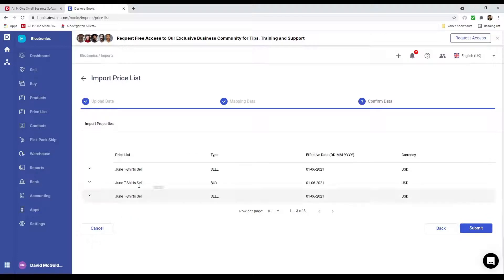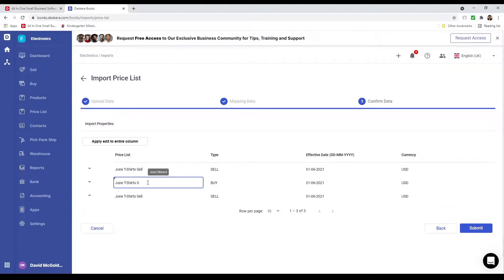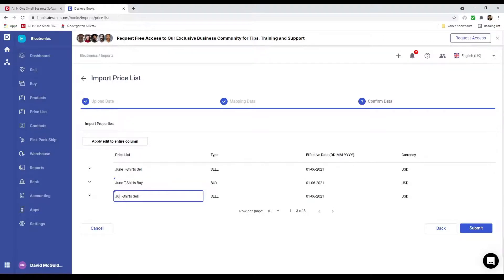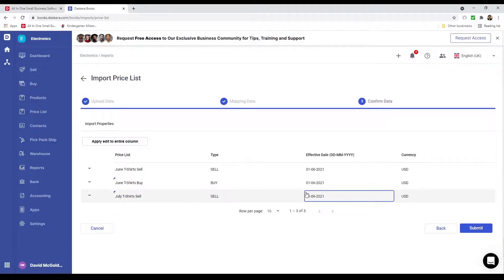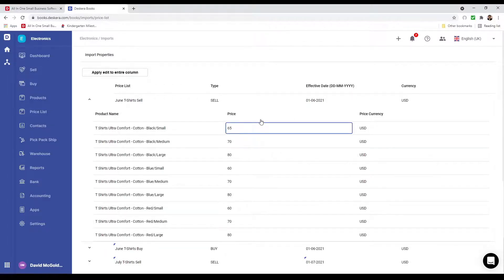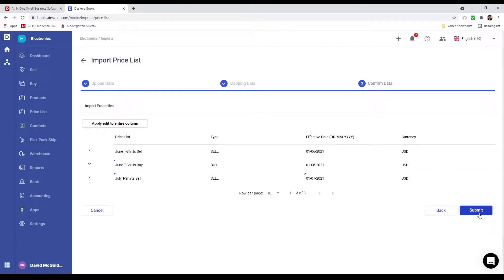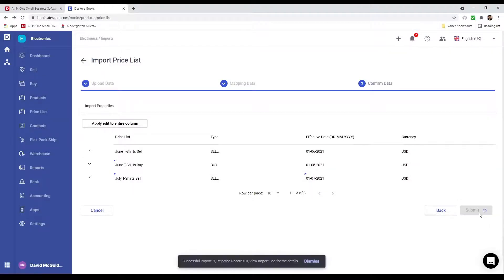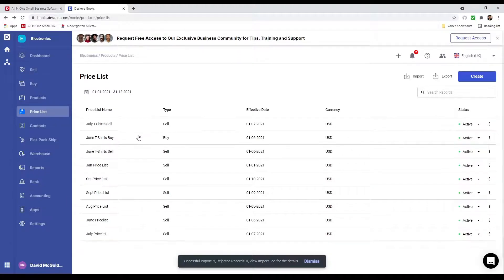After that, I can review the information and verify it's all correct. For example, I can update the name to July and change the effective date to July as well. If I want to change the products, I can click on that button and see all my products, price, and price currency, and modify them as needed. After that, I can click Submit. Now you can see my July T-Shirts and June T-Shirts have been imported — both the buy and sell types.